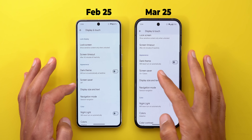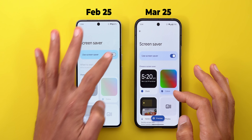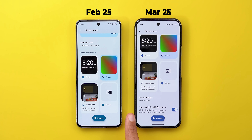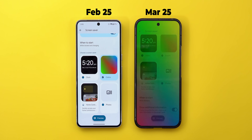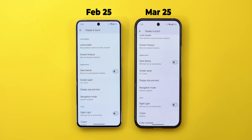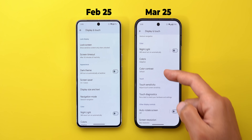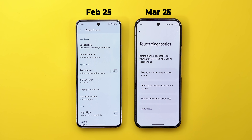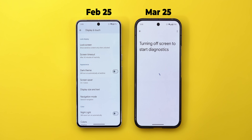Under Display and Touch, scrolling down to Screen Saver and then Colors shows a new toggle called 'Show additional information,' described as displaying things like the time, weather, or other information on screen — but it doesn't do anything yet. The second change under Display and Touch is Touch Diagnostics, which lets you troubleshoot touch issues.